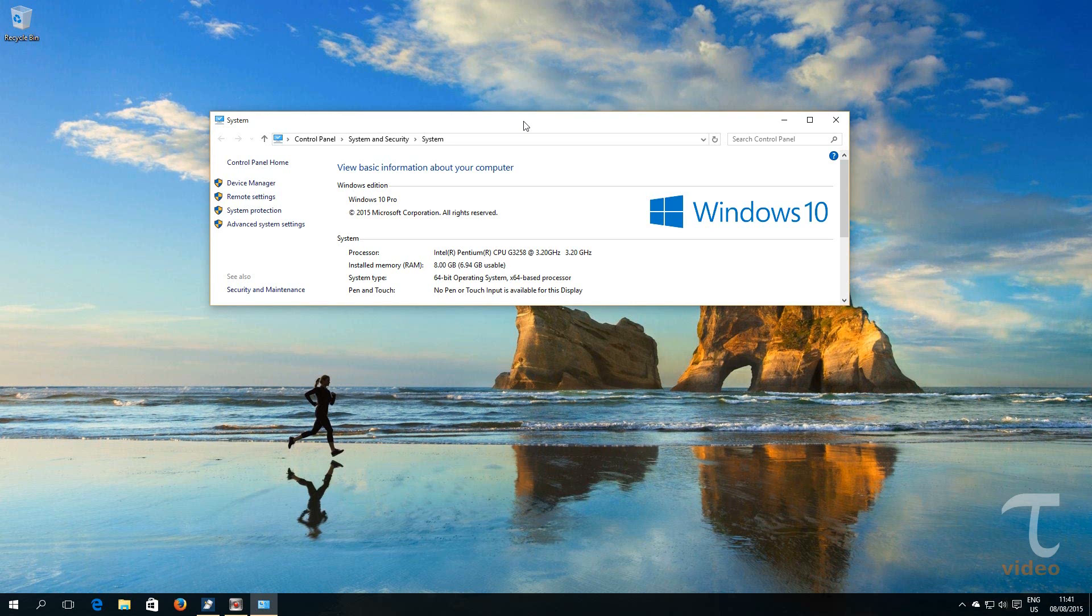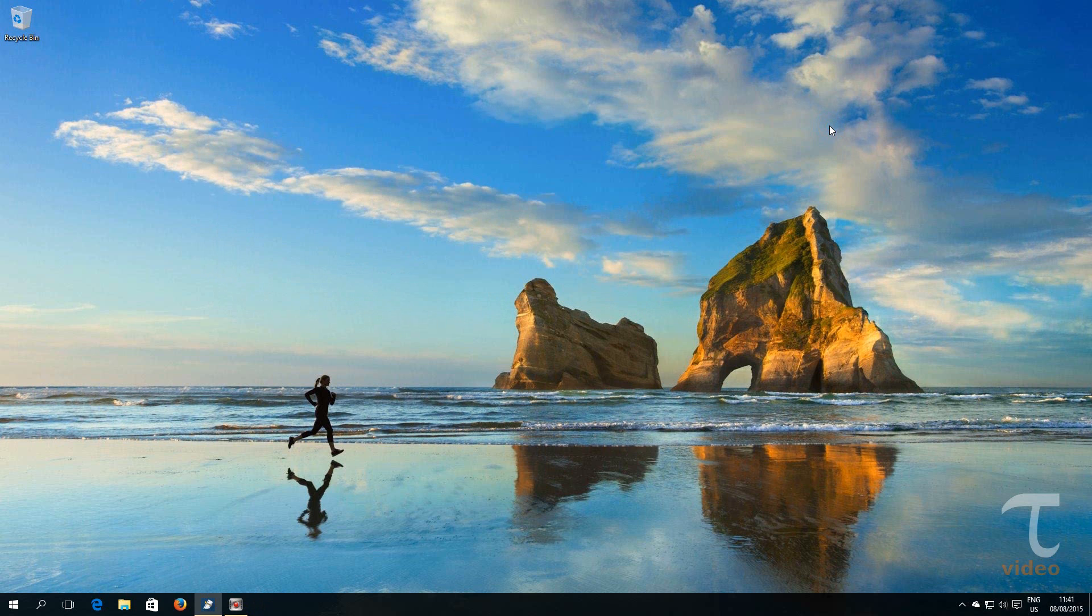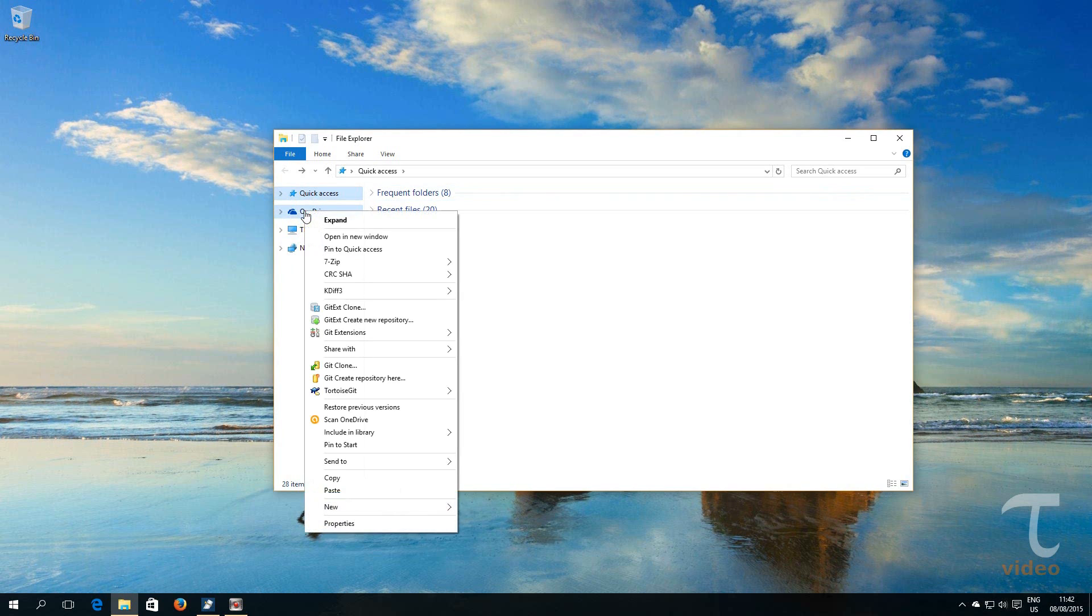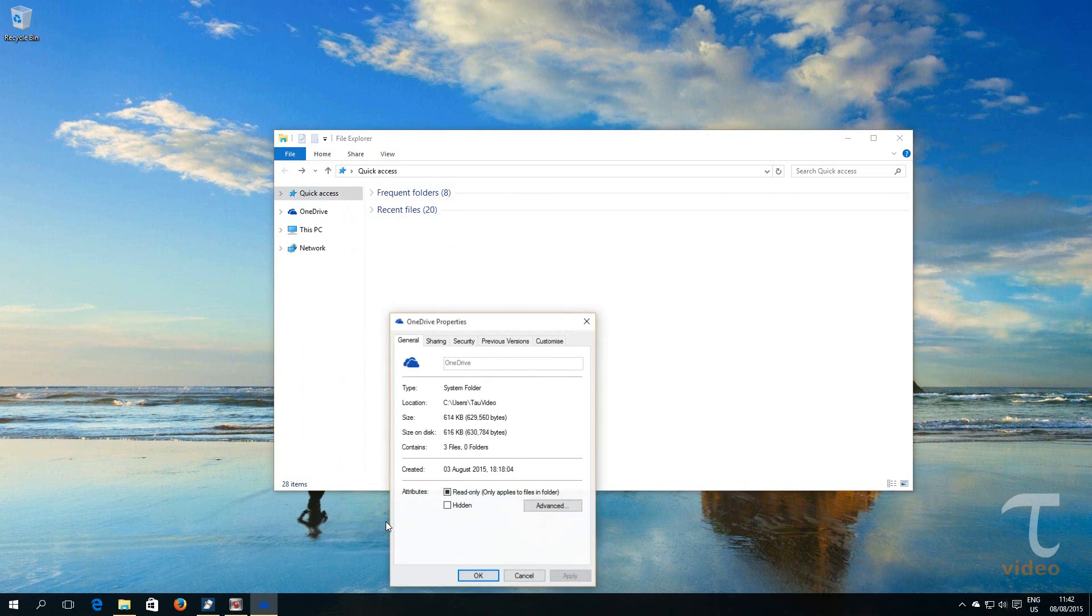First, let's see the current OneDrive's folder location. I will open an explorer window, right click on the OneDrive folder and hit Properties. We can see here the parent location of this folder.